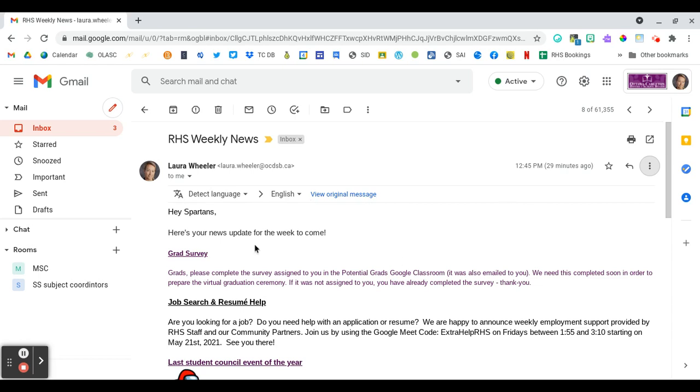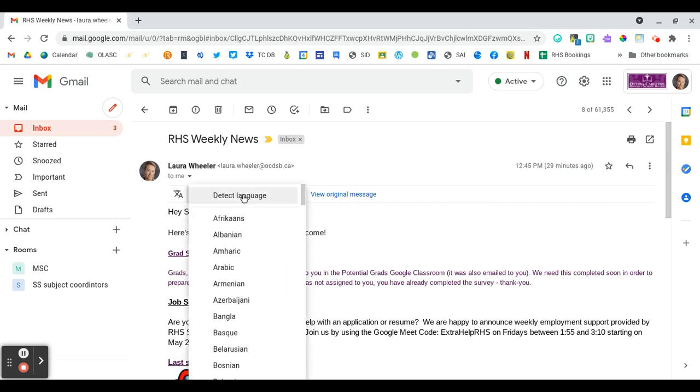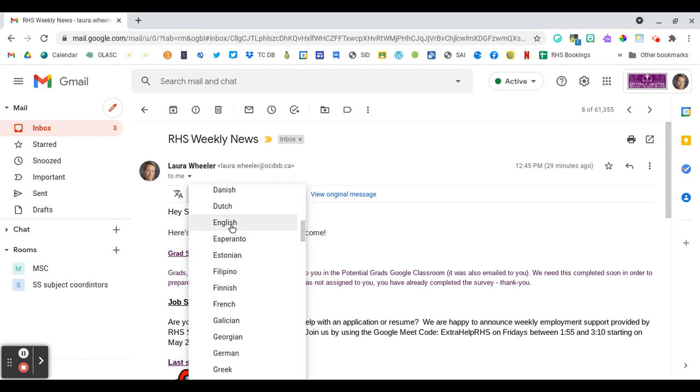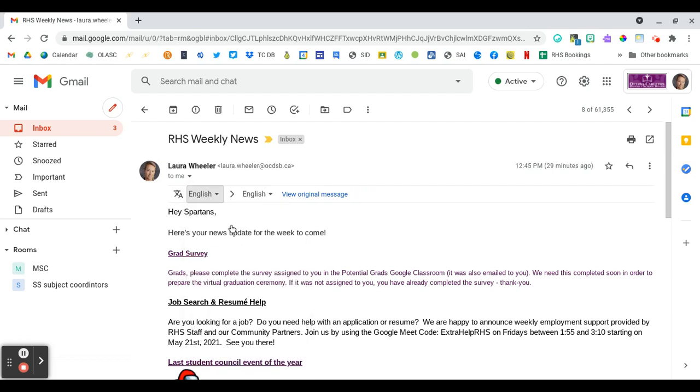Probably Gmail can detect the language as English, but just in case it doesn't, you can come down and choose English to make sure that Gmail does choose the correct language that the email starts in.